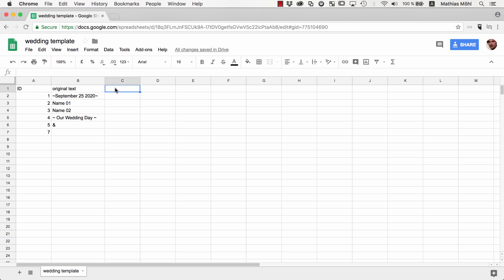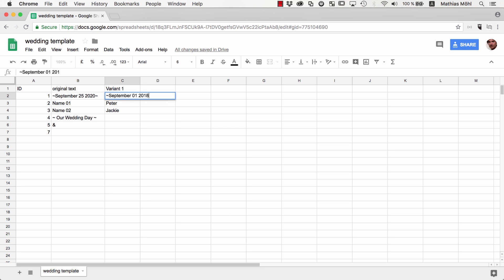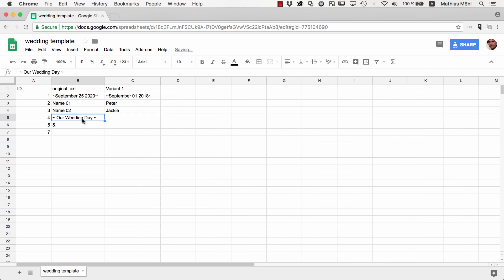but I prefer to keep the original as reference and add new data in a new column. So we name this column Variant 1 and enter here some data like Peter, Jackie, and September 1st, 2018. The other texts should stay unchanged, so we just copy them.